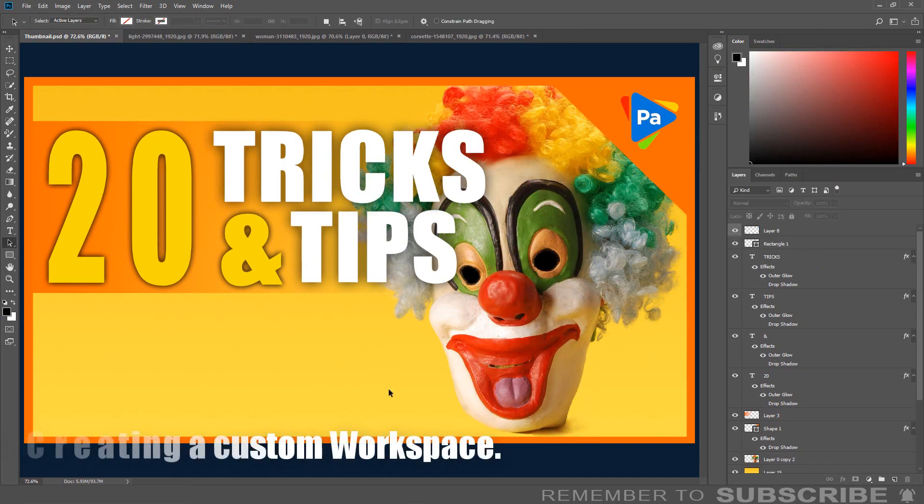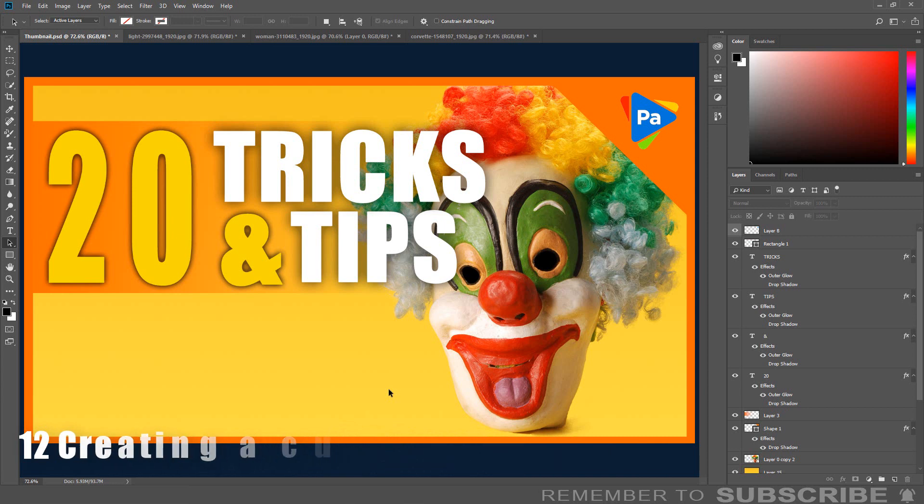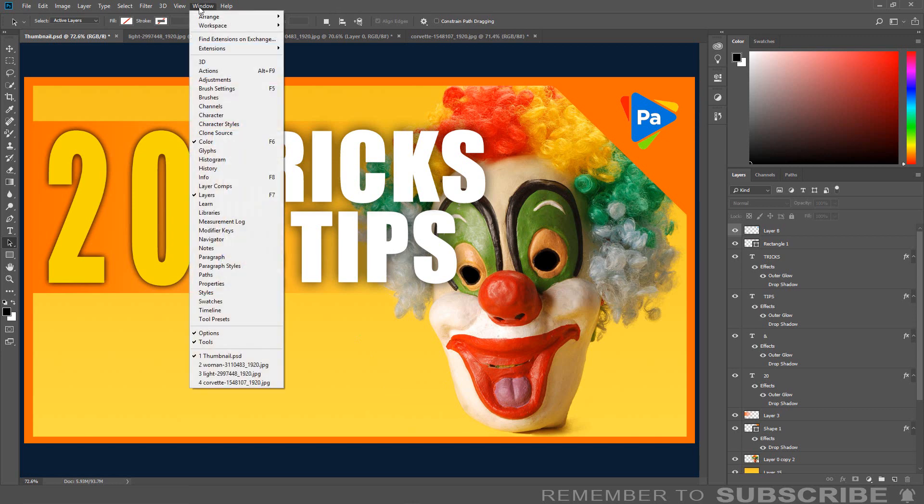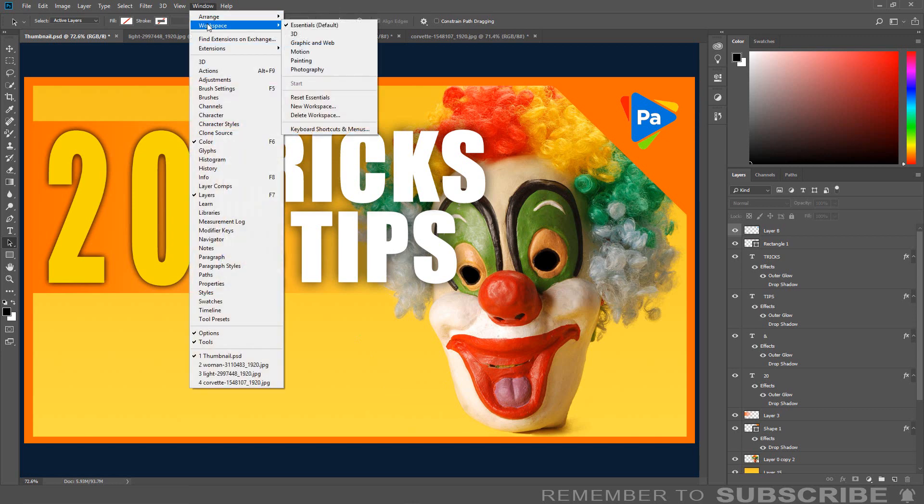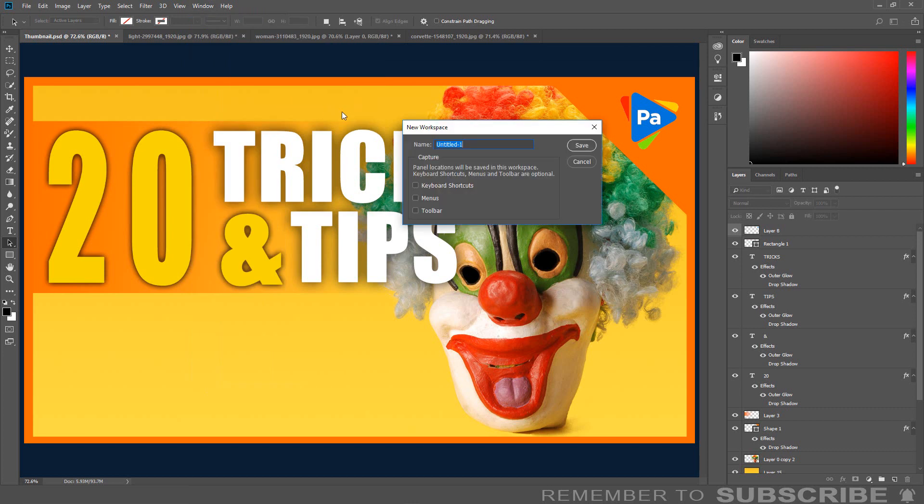Creating a Custom Workspace: Once you set up your workspace exactly the way you want it, you can save it in case something gets messed up. You can quickly go back to the way you had it. To create the custom menu, click Windows, select Workspace, click New Workspace.